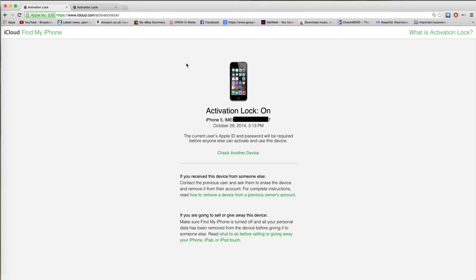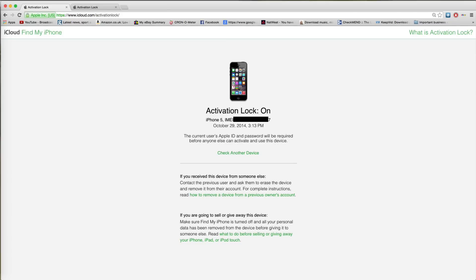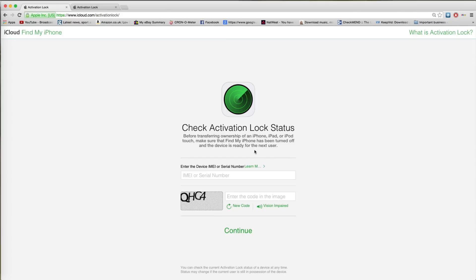So that means if you wanted to buy this device and you didn't know the password, this device would only be good for parts because you wouldn't be able to restore it. You wouldn't be able to reset it. It would really be no good apart from for parts.